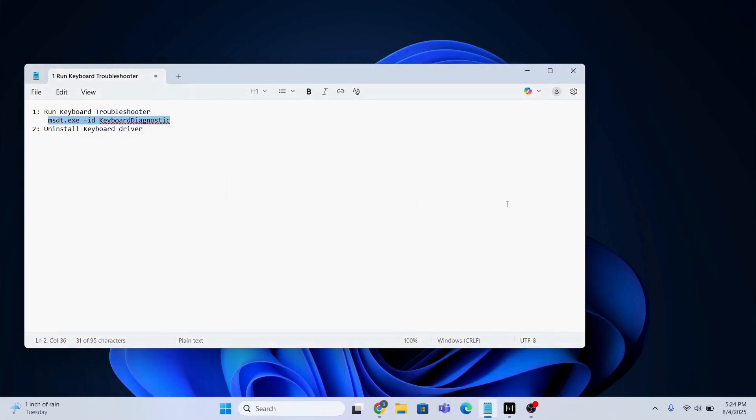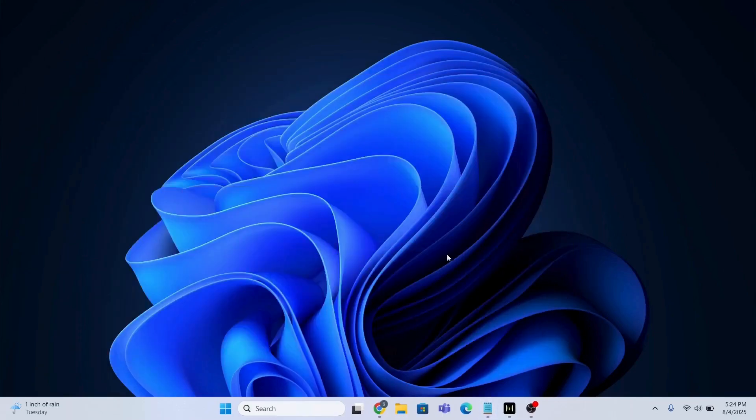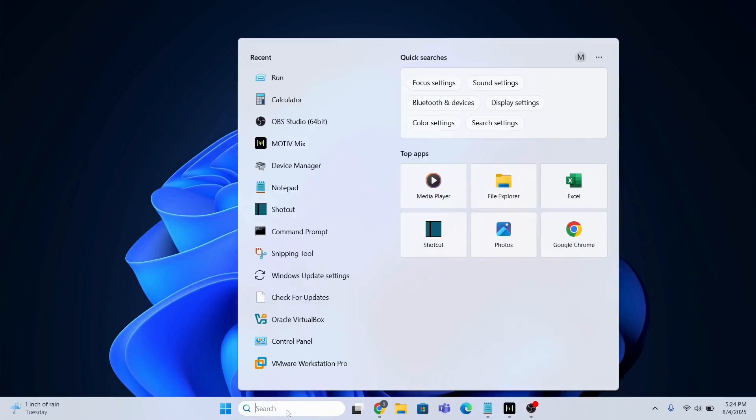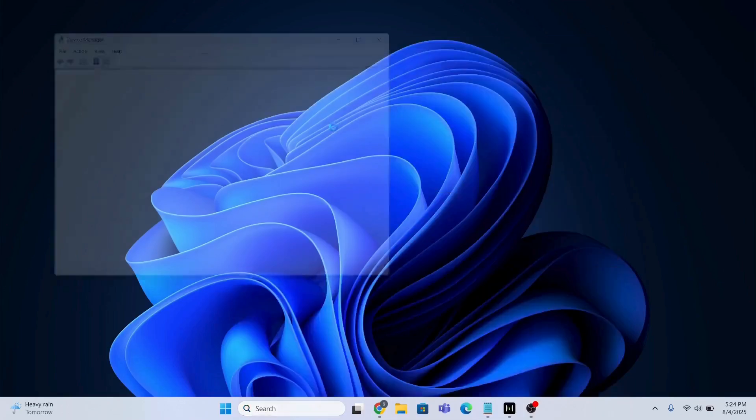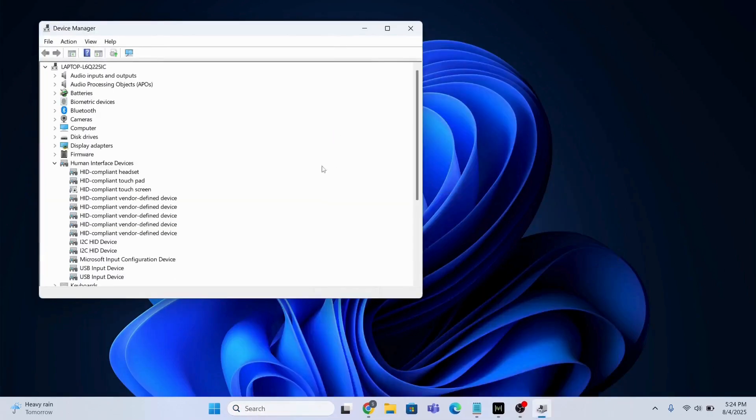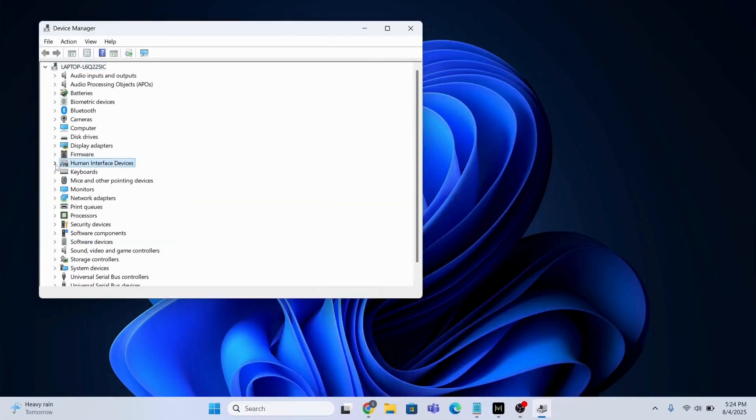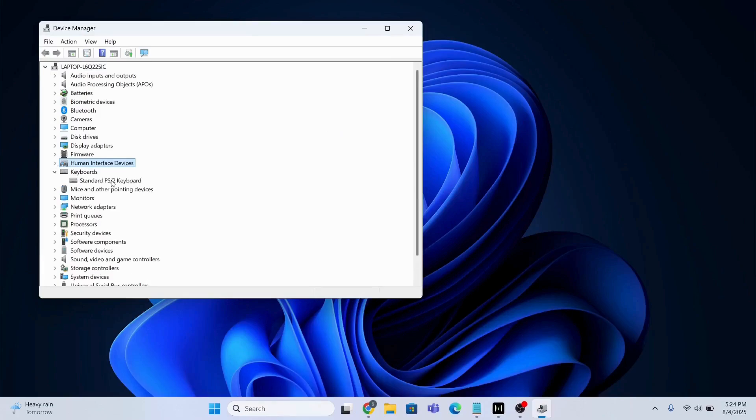And you need to just uninstall the driver for keyboard. So search for keyboard. This one, I'm going to just uninstall this driver. So just uninstall it.